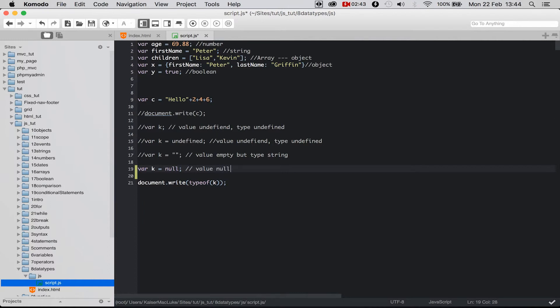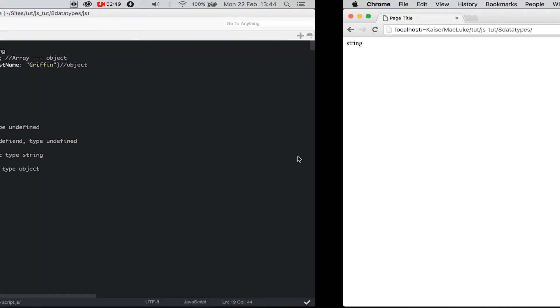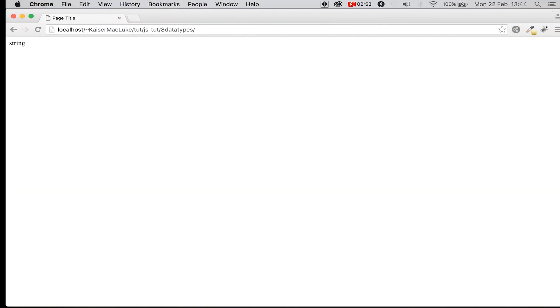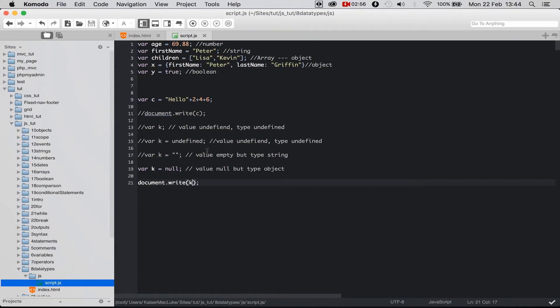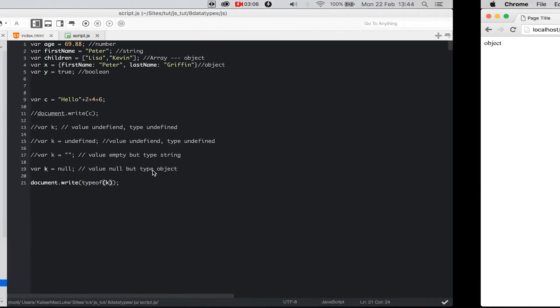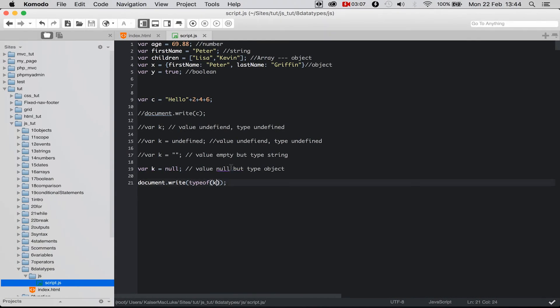So if I'm reloading my page with k, it says null because the value of this variable is null. But the type of k is an object.